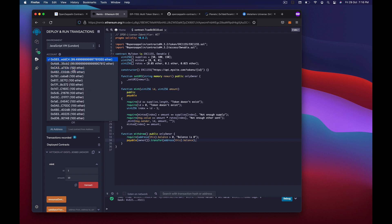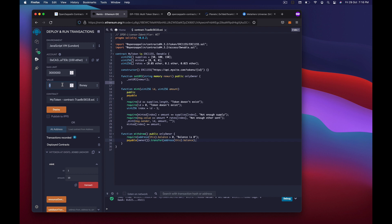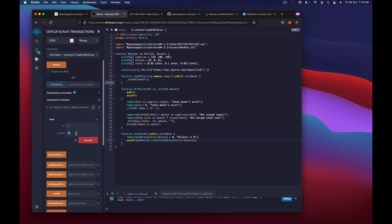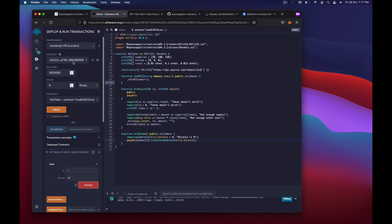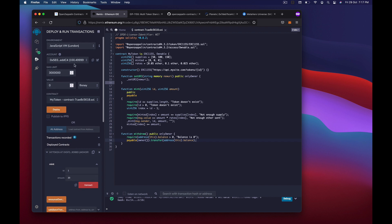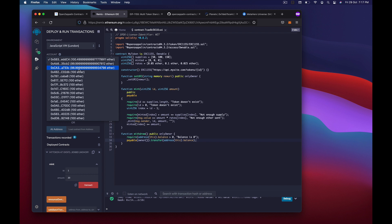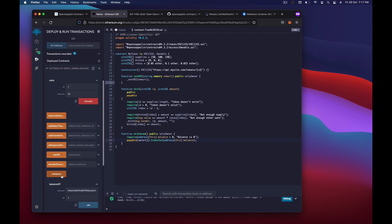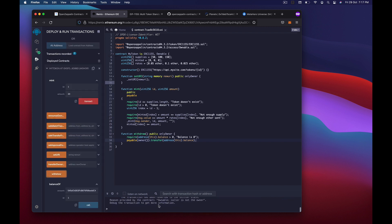Switching to a third account, I mint 20 copies of token 1 by sending 1000 finney. The transaction works and that account's balance drops to 98.99 ether. Switching back to the owner account and clicking withdraw succeeds — owner now has 100.499 ether. Trying to call withdraw from another non-owner account gives the error 'Ownable: caller is not the owner'.